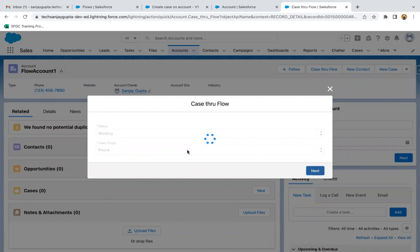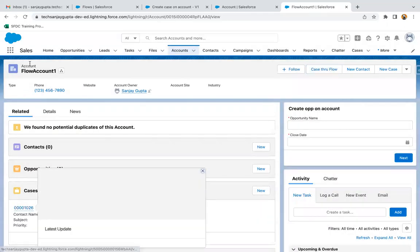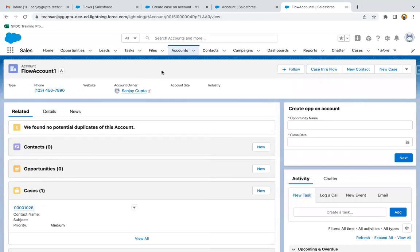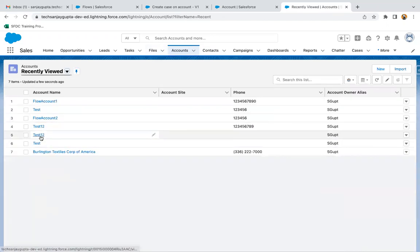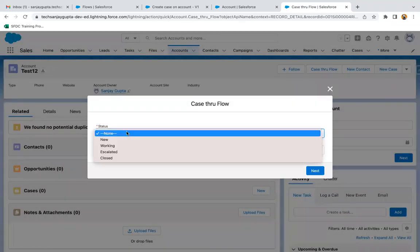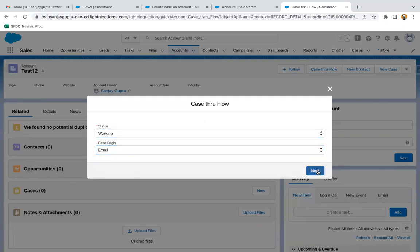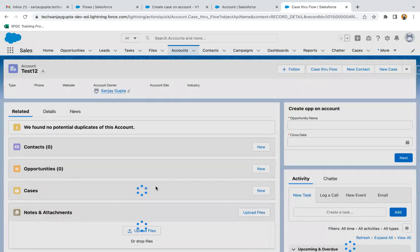Selecting the case status and case origin, then clicking next. You can see the case is automatically related to this account because the Record ID variable received the account ID automatically. Going to another account where cases are also zero — creating a case there will also link it correctly.